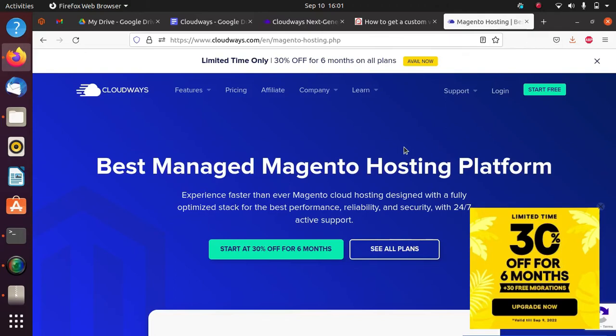You also don't need to worry about SSL certificates because in Cloudways you will get free SSL certificates. Sometimes we face problems with AWS or other service providers, but here you will get it easily.